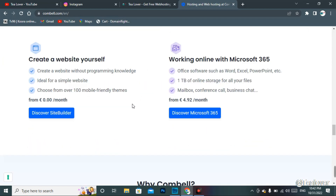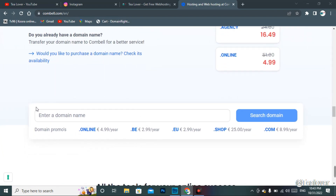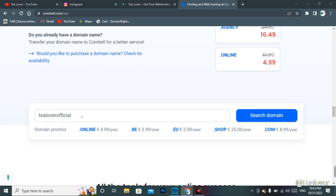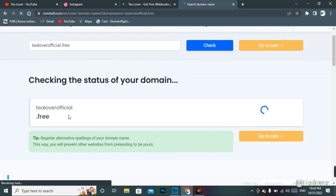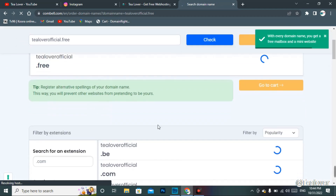One thing I want to share about this site: you can create a website using this site without any hosting and domain at $0.00 per month. For more information you can DM me on Instagram. Now let's begin — scroll down and you will find the domain name search box. Type your domain name there. I'm entering 't-lover' as an example. After your domain name, type the free extension '.free' so that you can get a free domain. Then click on search domain.